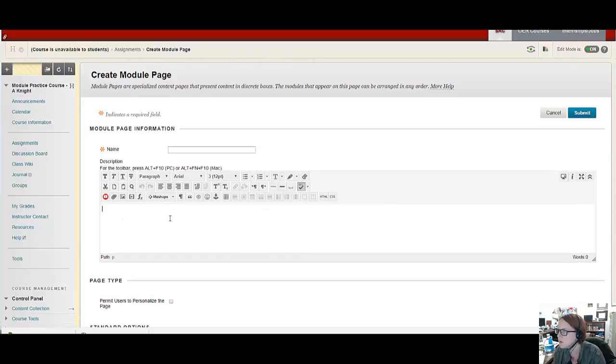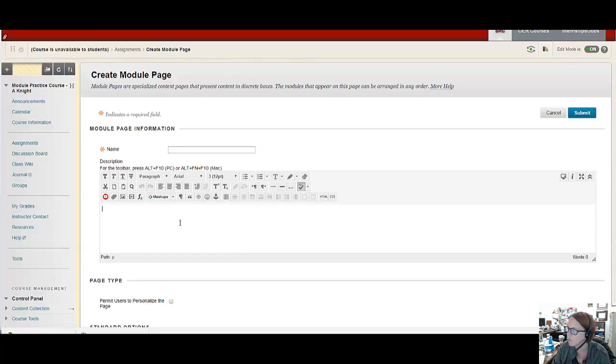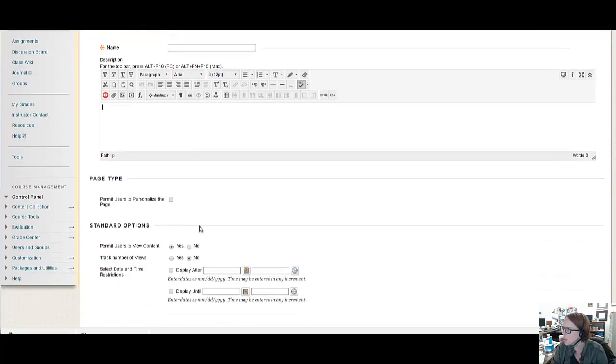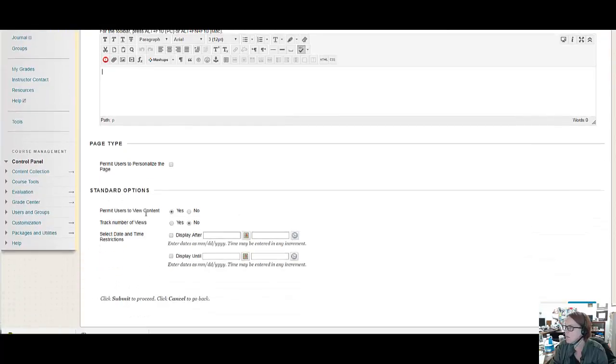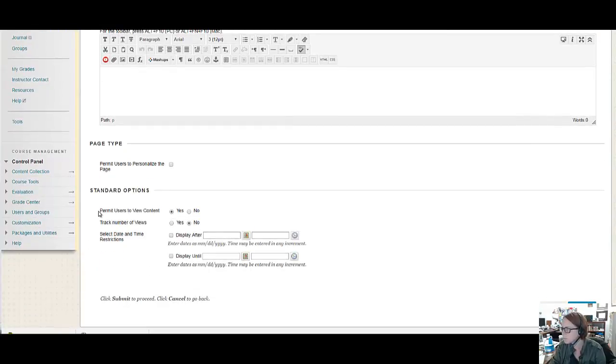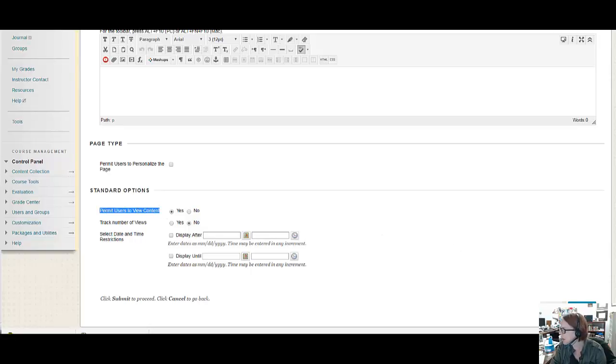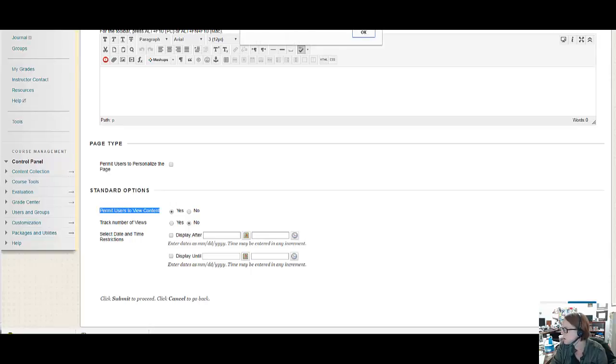And here you can put a little description of the learning outcomes for that week. And then just make sure that it's viewable to your users as shown here. And then you're going to click submit to create the new module.